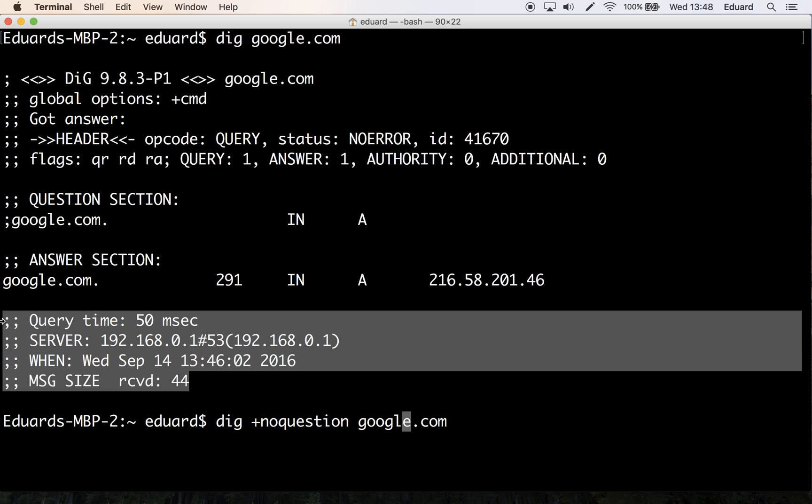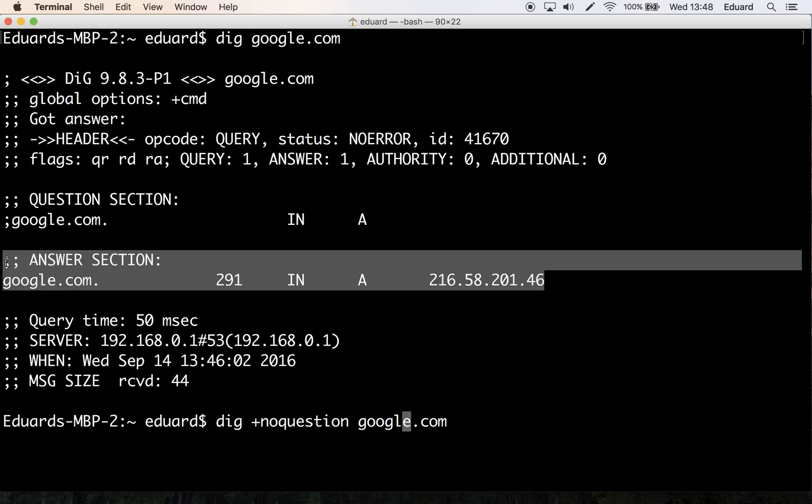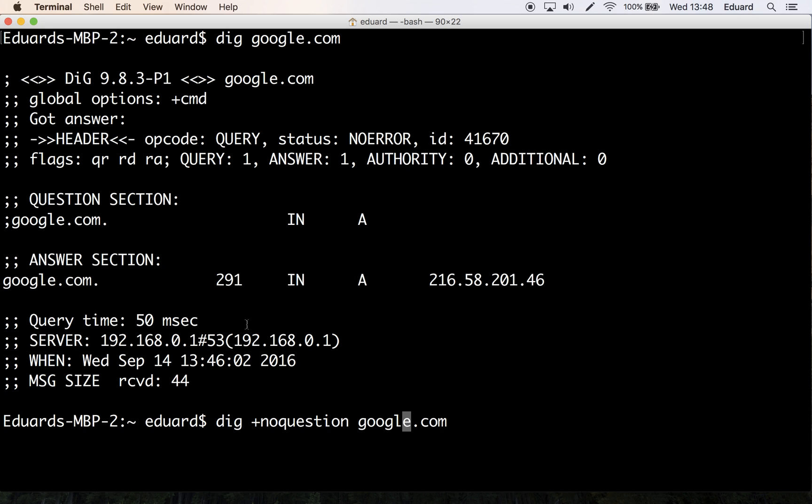Then you have the answer section. This is where the IP addresses of google.com are shown. Believe it or not, you could actually turn off the answer section by using plus no answer. I don't believe you want to do that except for experimental purposes.